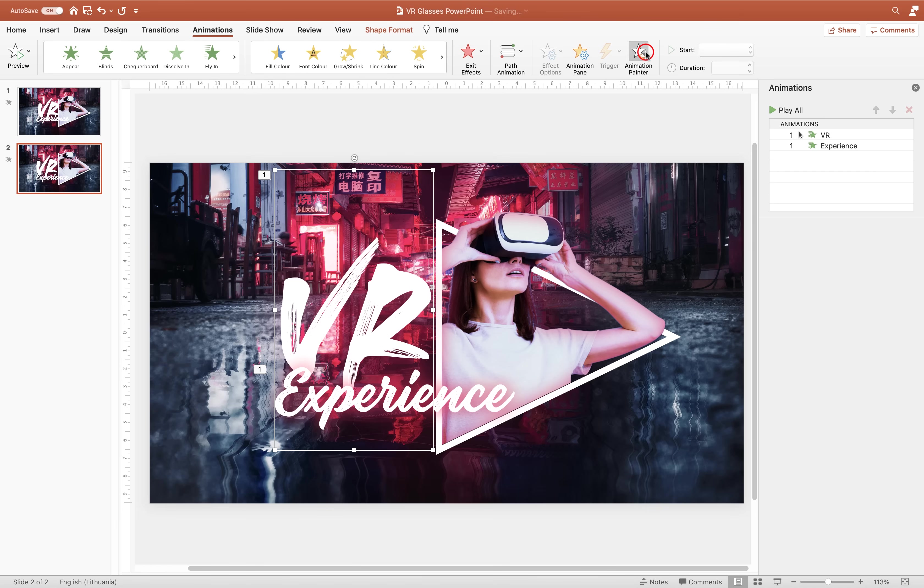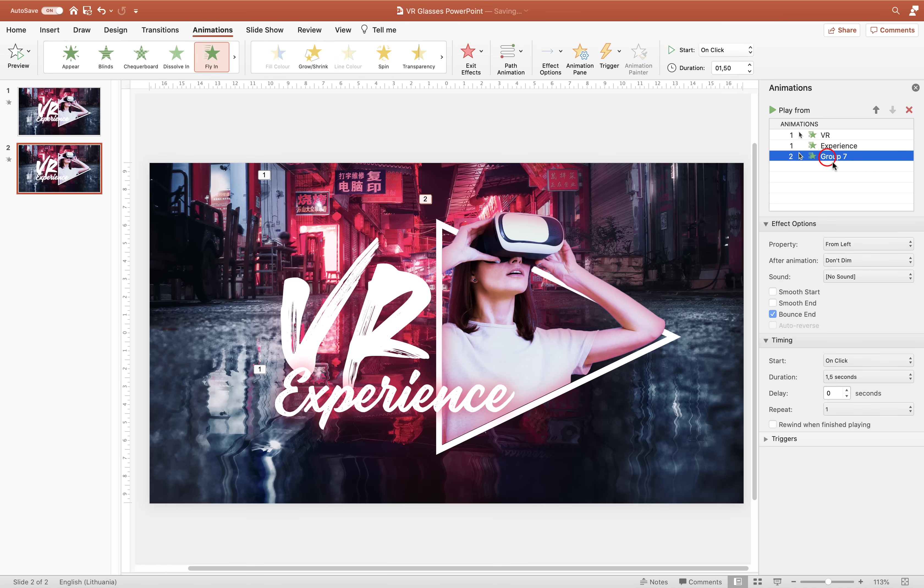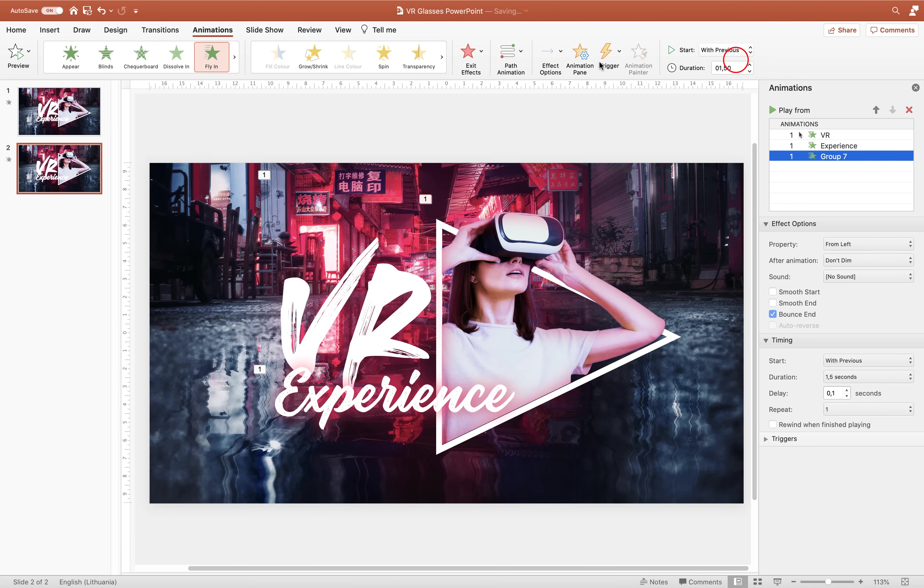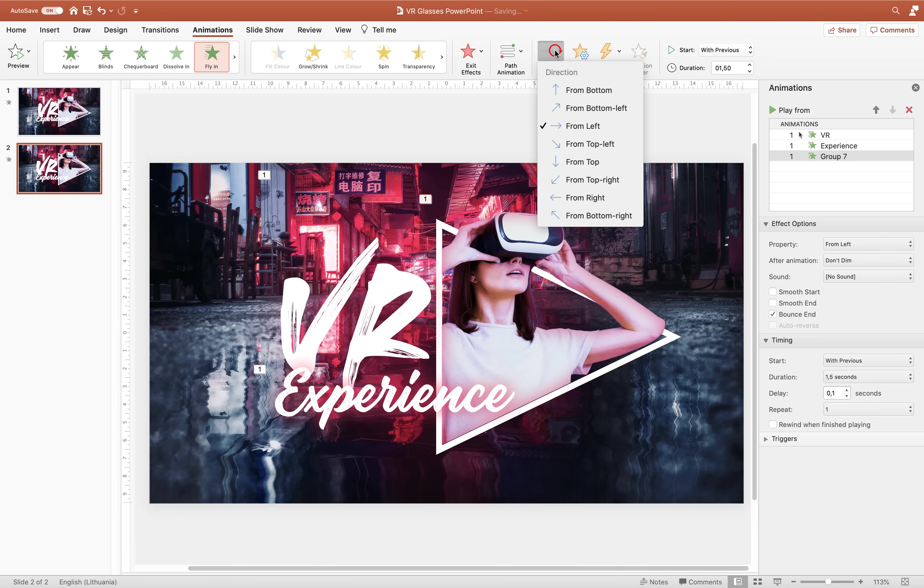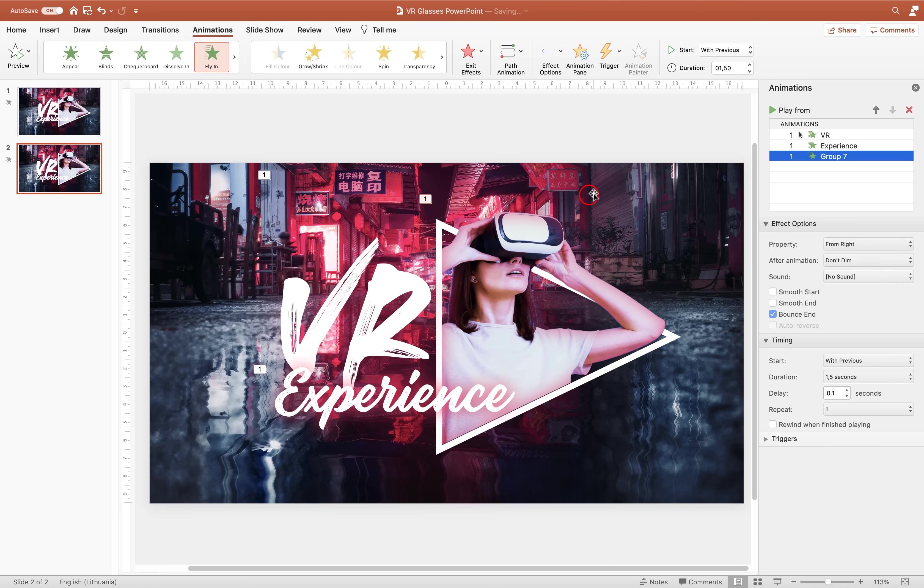And now let's use the animation painter and paste the animation to the group. So as you remember we have grouped the triangle and the photo. So they will be animated at the same time. Let's just make sure that we change the direction of the animation from the right side.